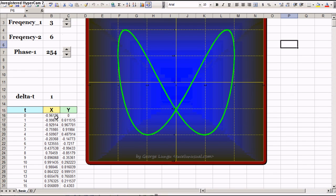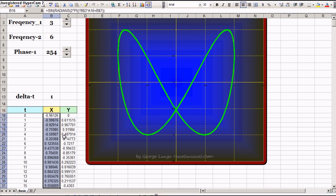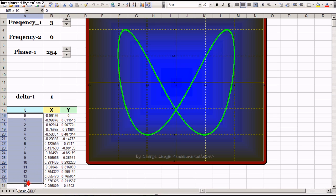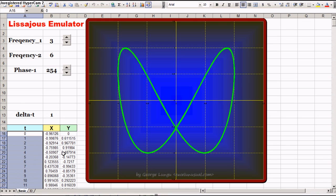It is essentially a parametric curve. There are two sinusoidal signals in columns B and C, and the parameter is time in column A.